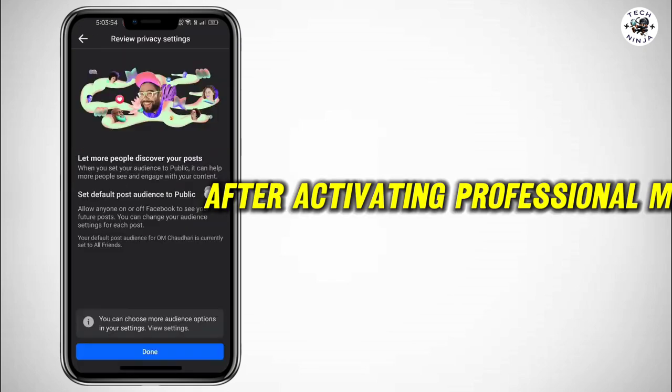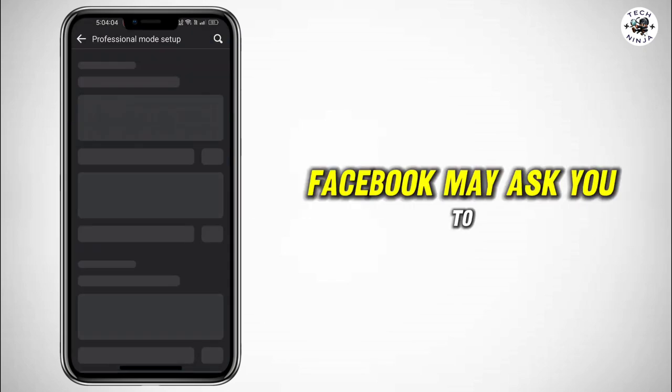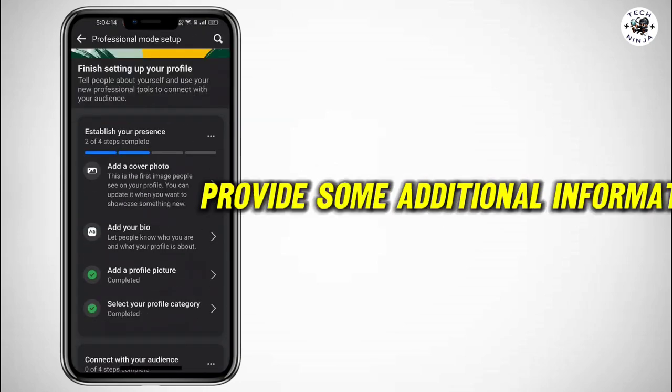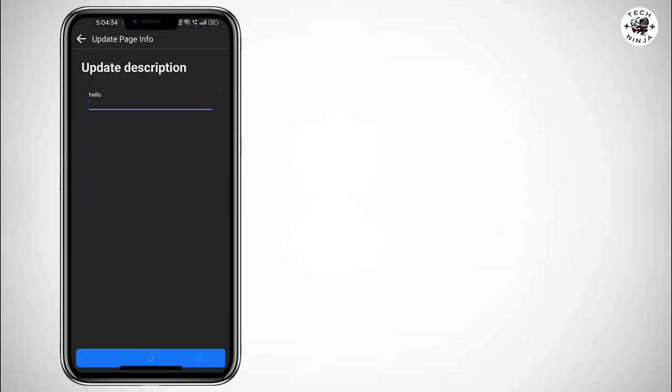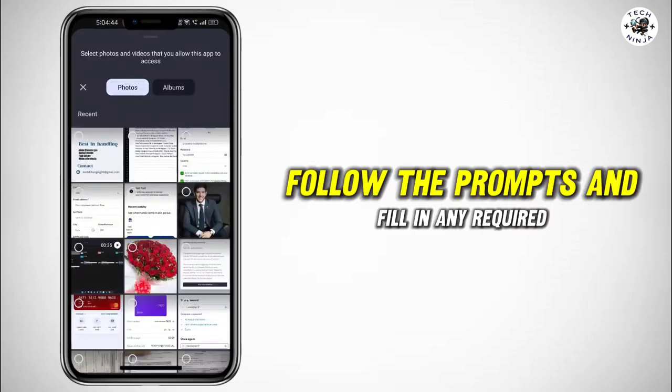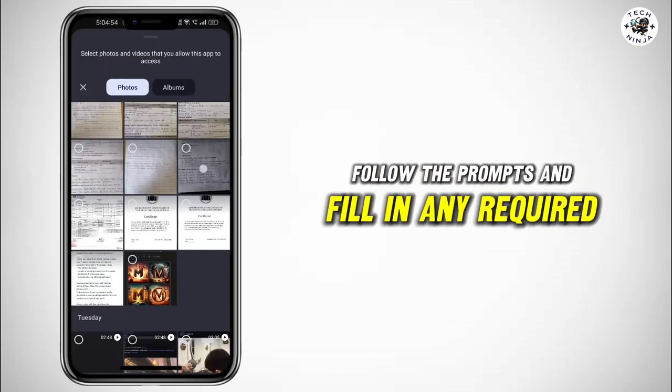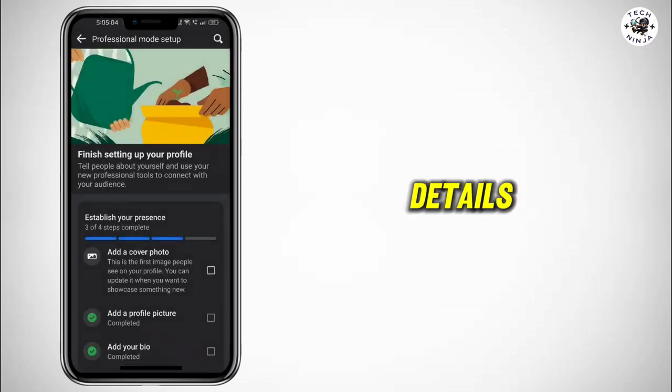After activating professional mode, Facebook may ask you to provide some additional information. Follow the prompts and fill in any required details.